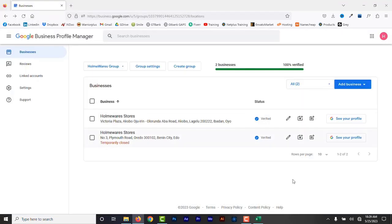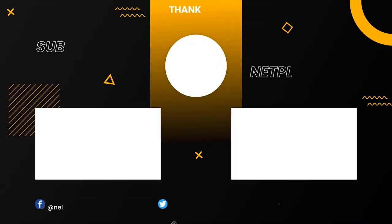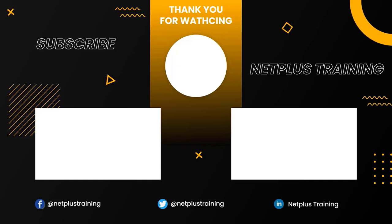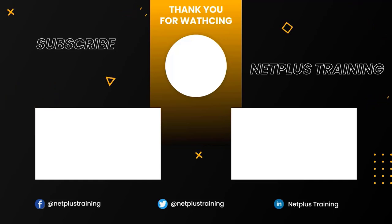So this is how to create and manage multiple locations for your business on Google using Google Search and Google Business Profile Manager. Now go ahead and try this and start managing your multiple store profiles. If you have issues or need help, don't hesitate to drop a message in the comment section. Click to watch other related videos below, don't forget to like and subscribe, and thanks for watching — see you in the next video.